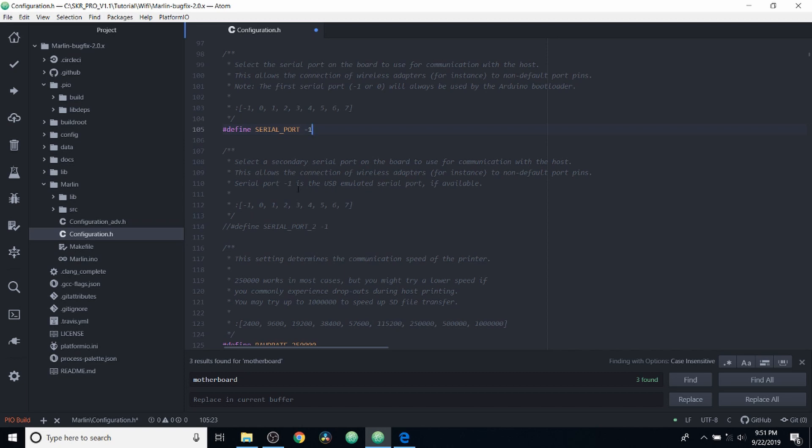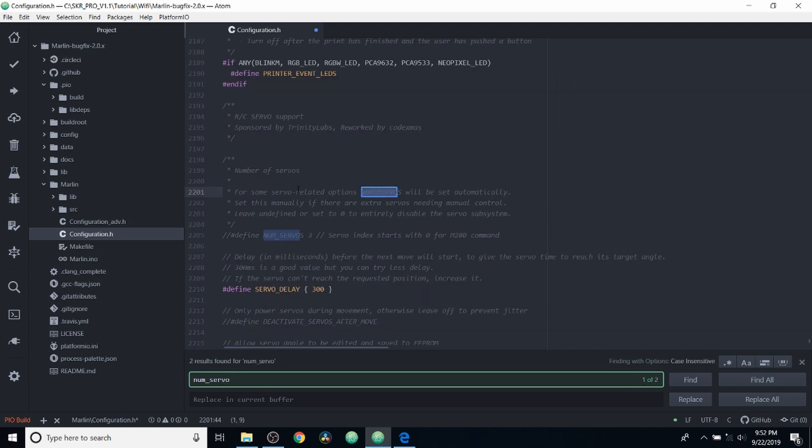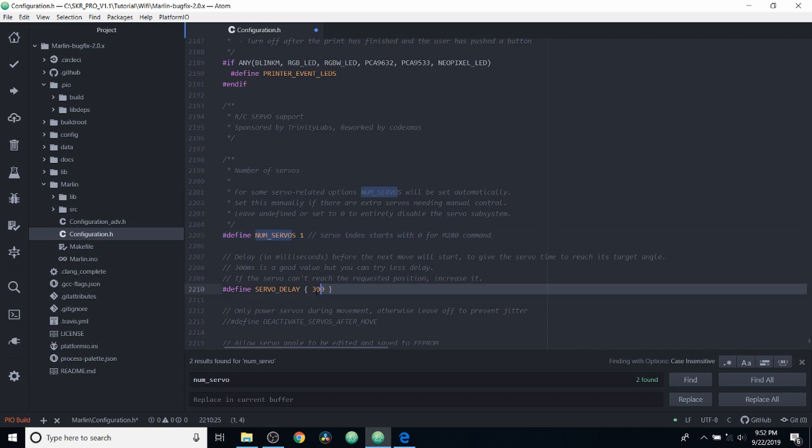So we're going to search now on num_servo. And as you can see right now, the servo is commented out. So we're going to remove the comment. So now it's enabled. We're then going to change number of servos from three to one, because we only have one servo connected. And this is a delay time that you can play with on your own time, but this is about a third of a second.